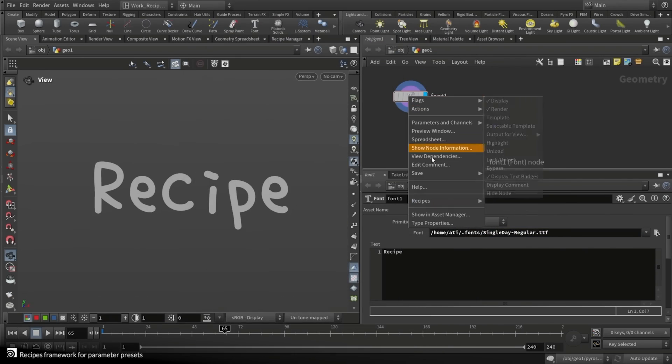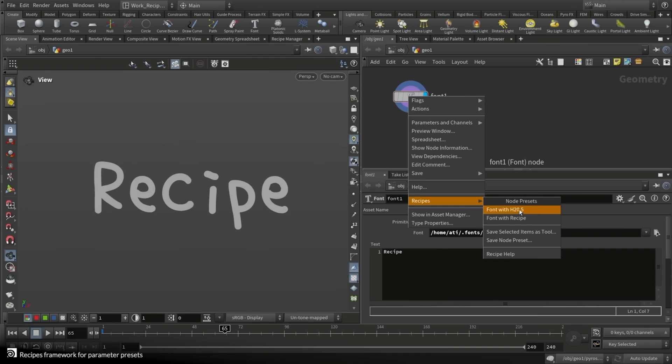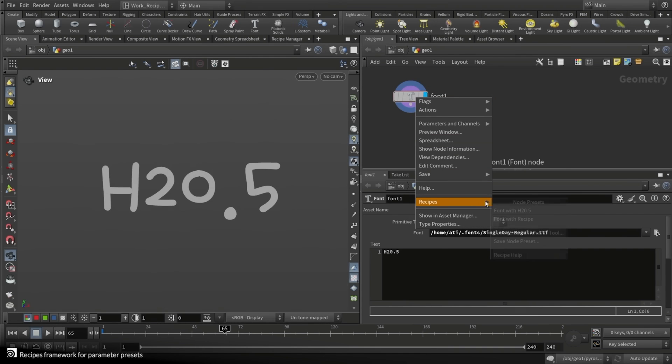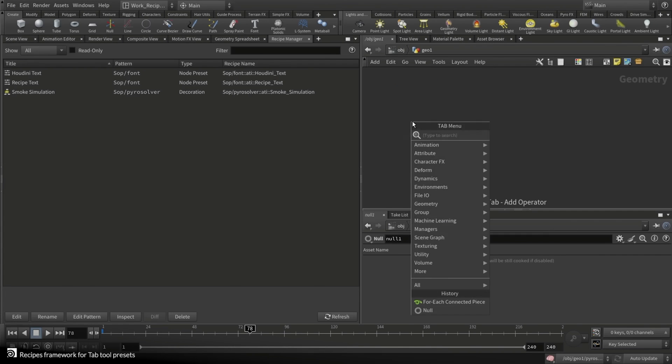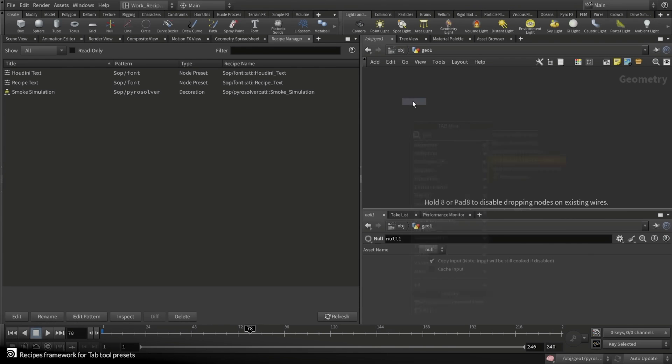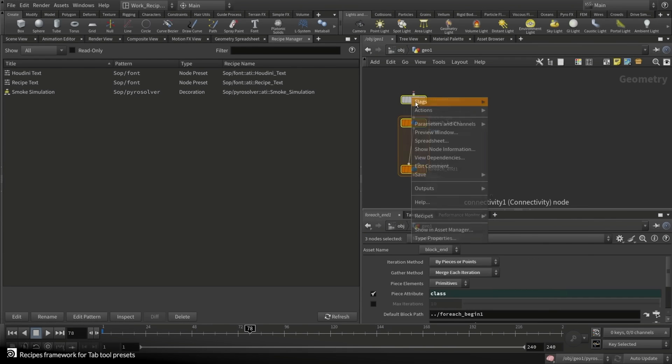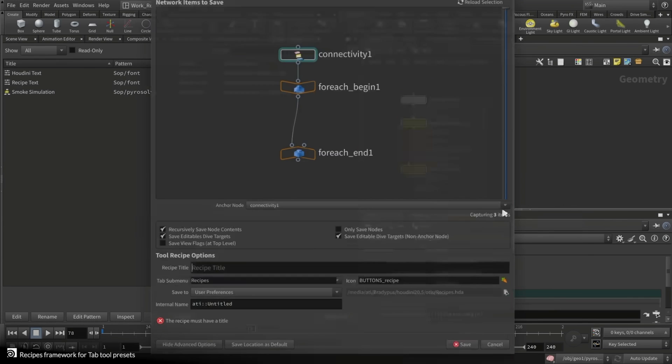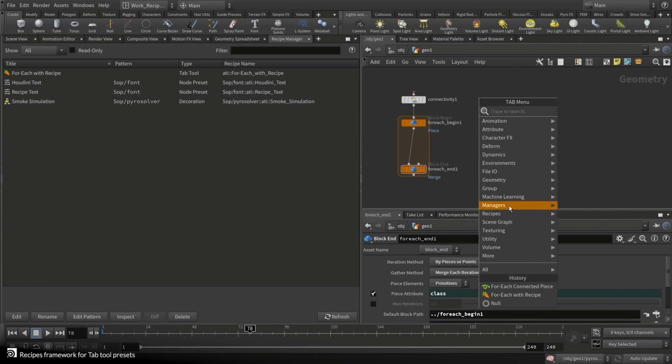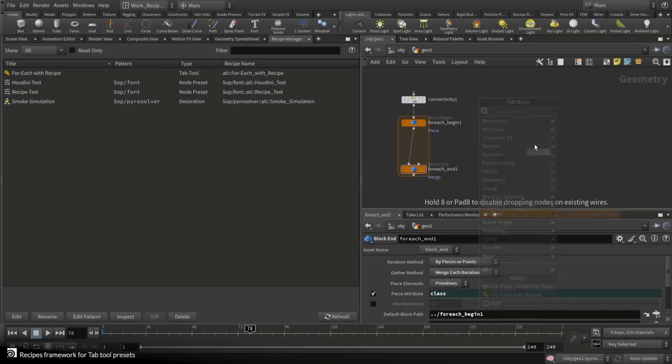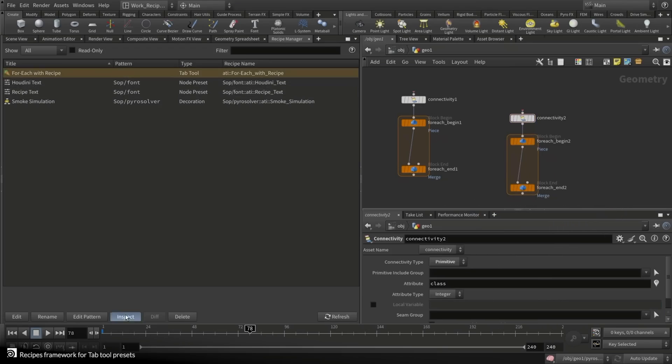Sure, almost every studio I've worked at has had a system for sharing node setups, but they're almost always half broken. So having a dedicated system is going to be game-changing. Now let's dive right into some of these.